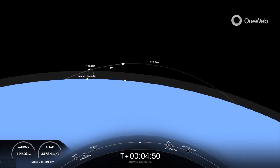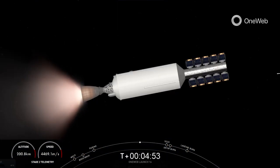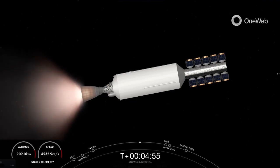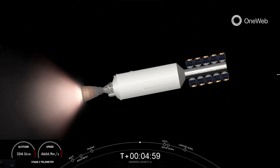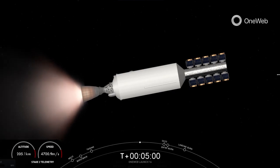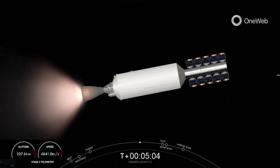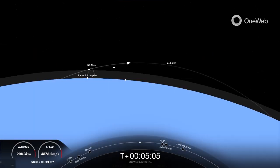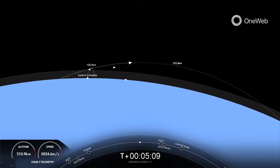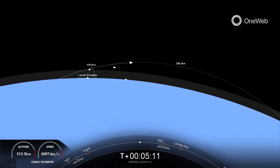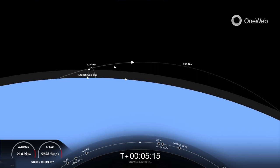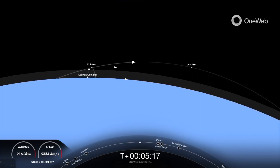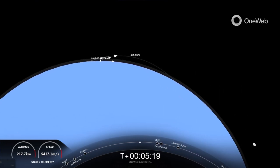Your right-hand screen is a view from the second stage, looking at that MVAC engine glowing very bright there. Stage one is making its way back to land. You can see Cape Canaveral there in the background of your left-hand screen just a little bit. It will perform three burns for landing: the boostback burn, the entry burn, and the landing burn.